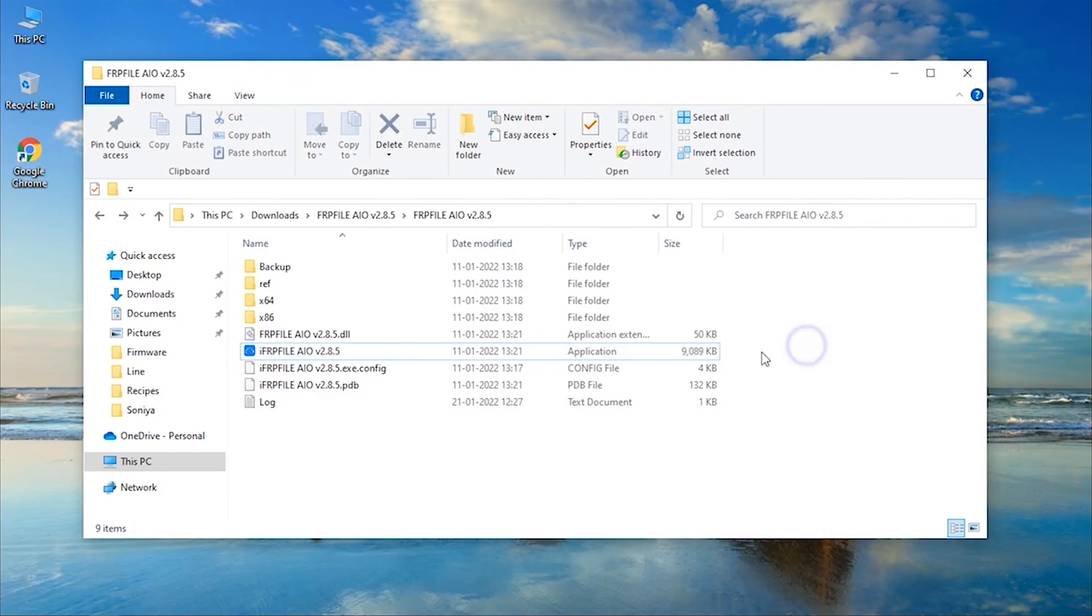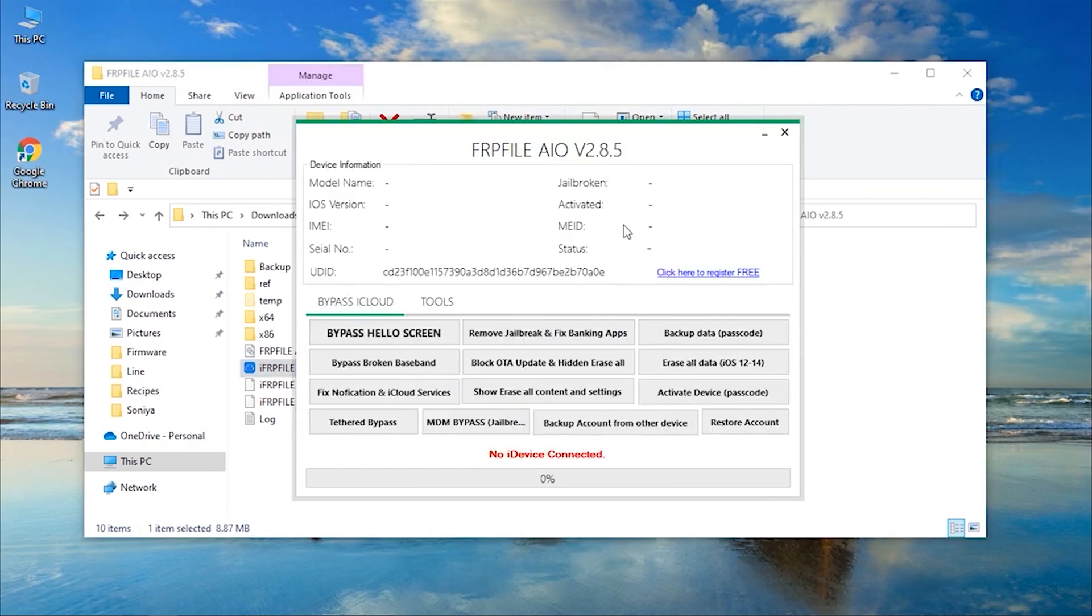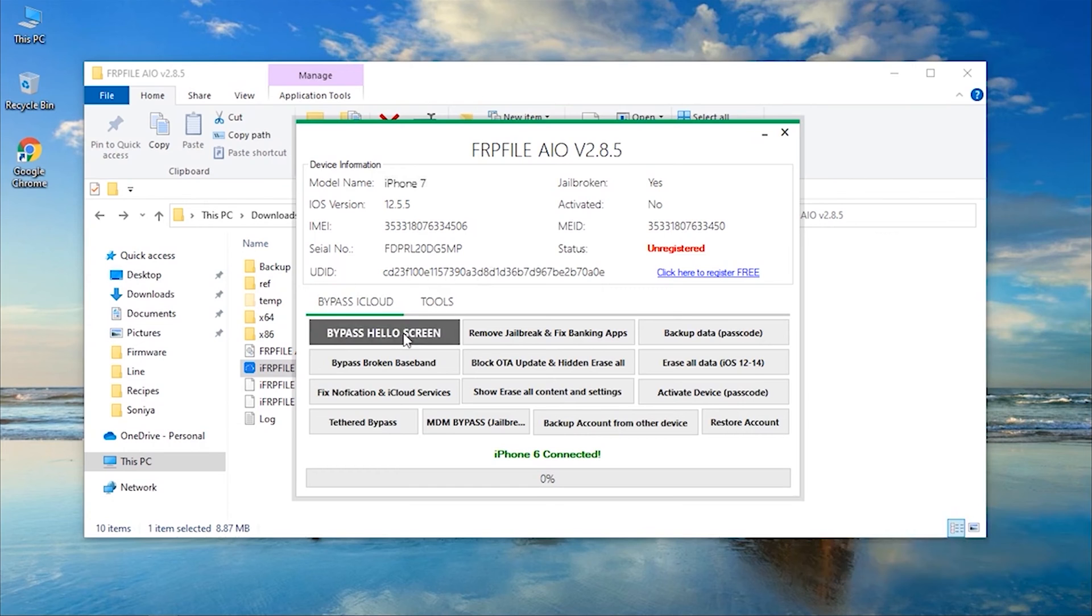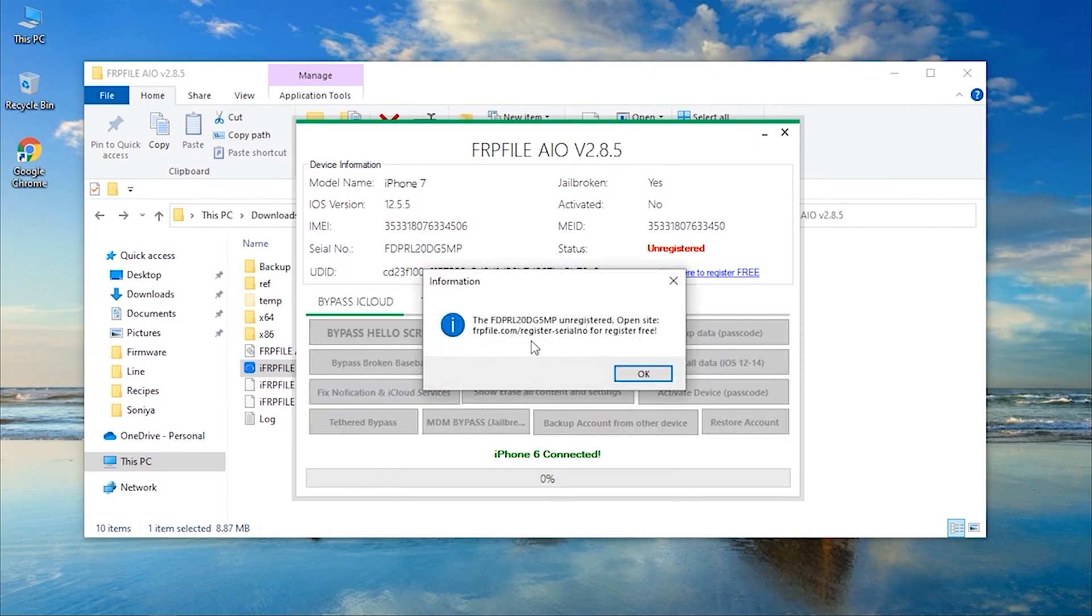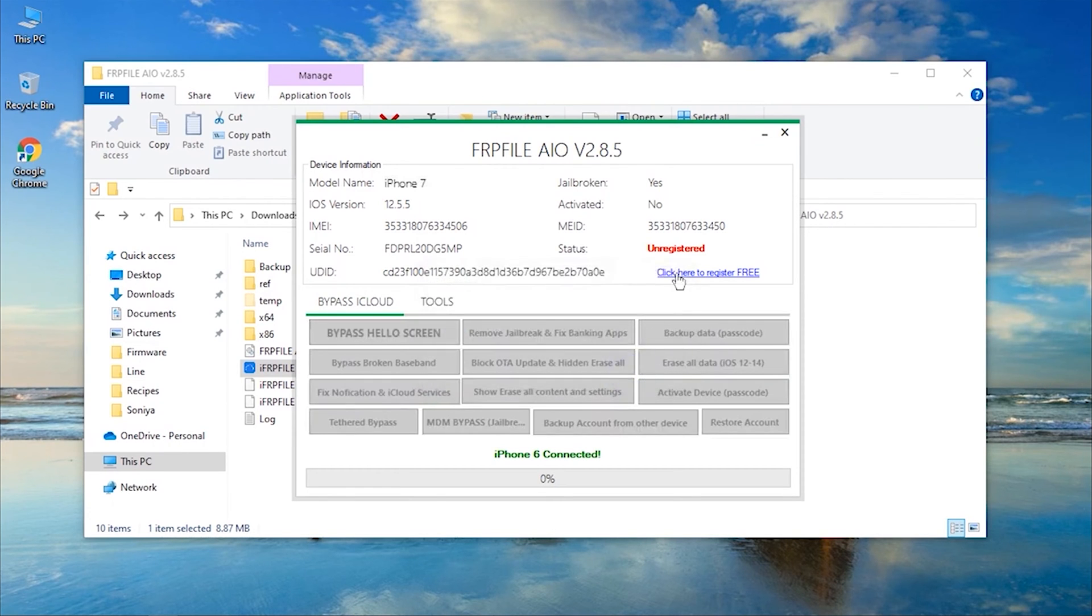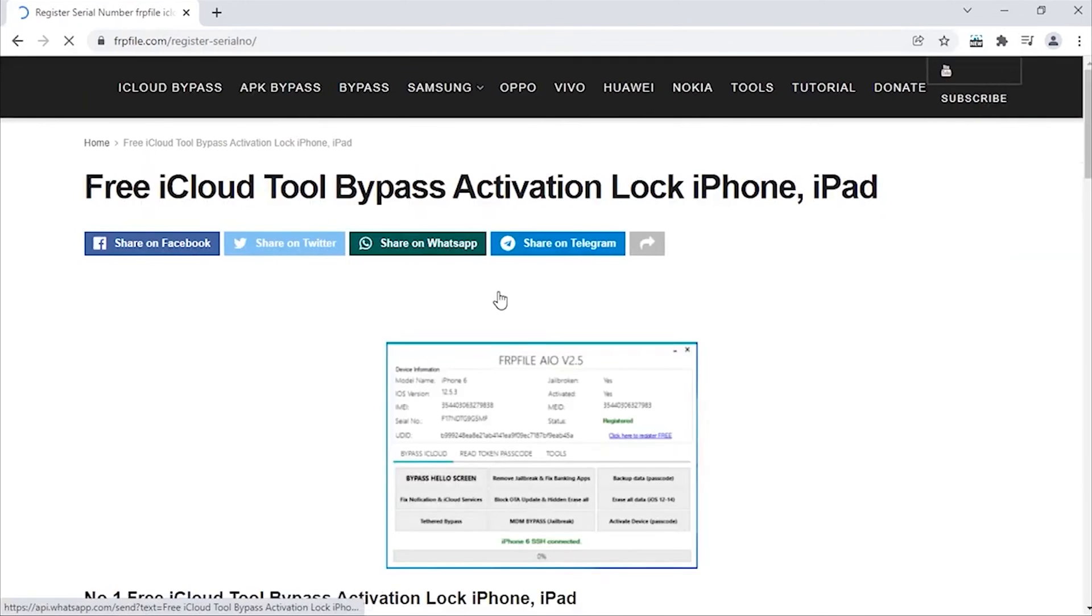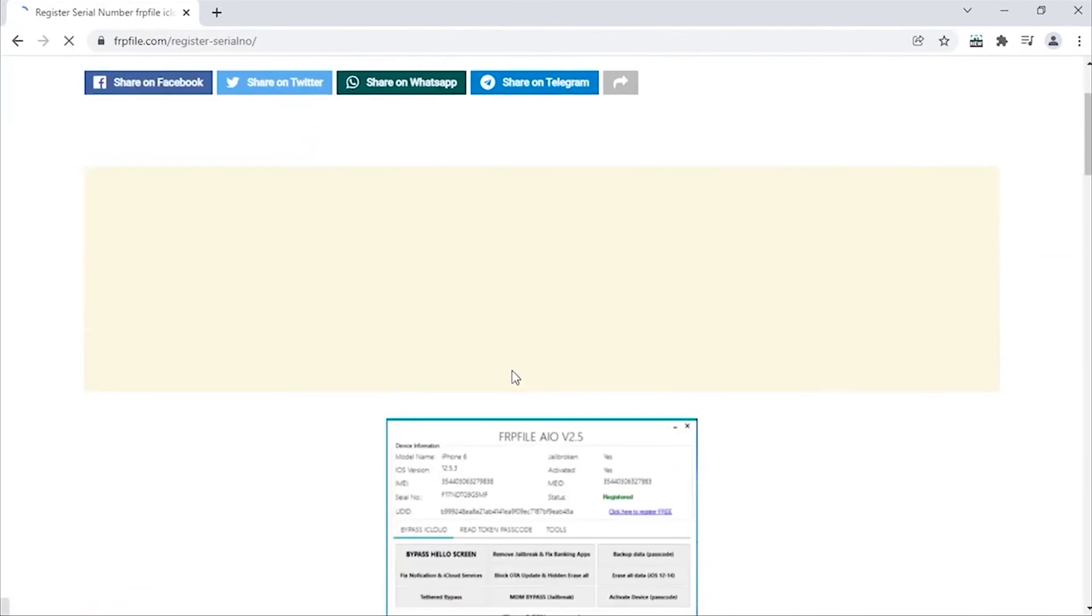Step 5, now you need to download and launch another tool, IFRP file all in one, over your PC and make sure your device is connected. Here, you will see the Bypass Hello screen option on the main screen of the interface. Click on it, and it will ask you to register first. So hit on Click here to register free under the status that shows Unregistered, and it will take you to the website.